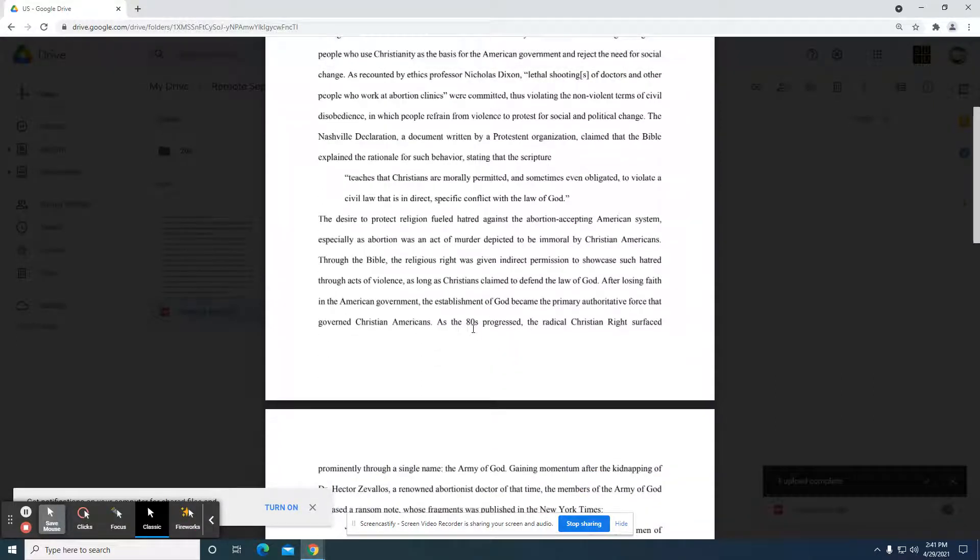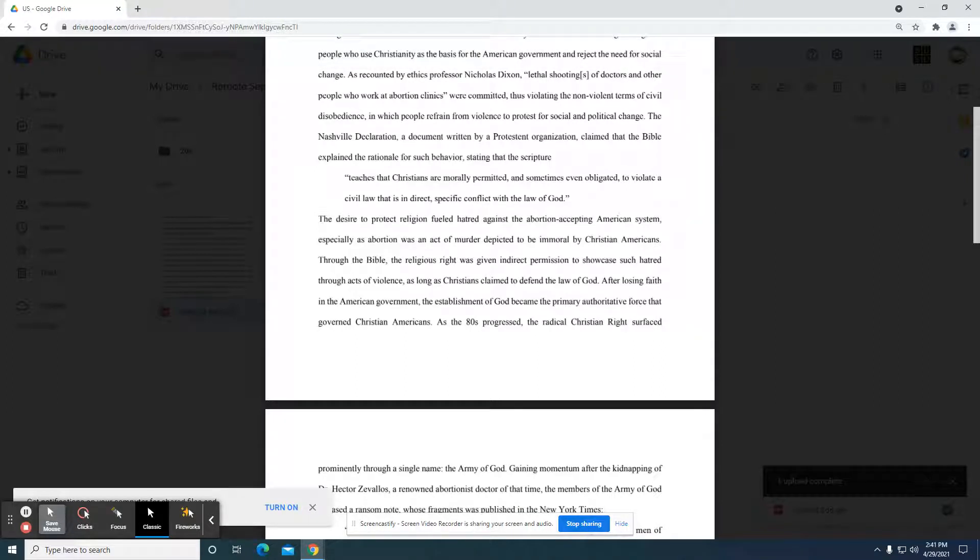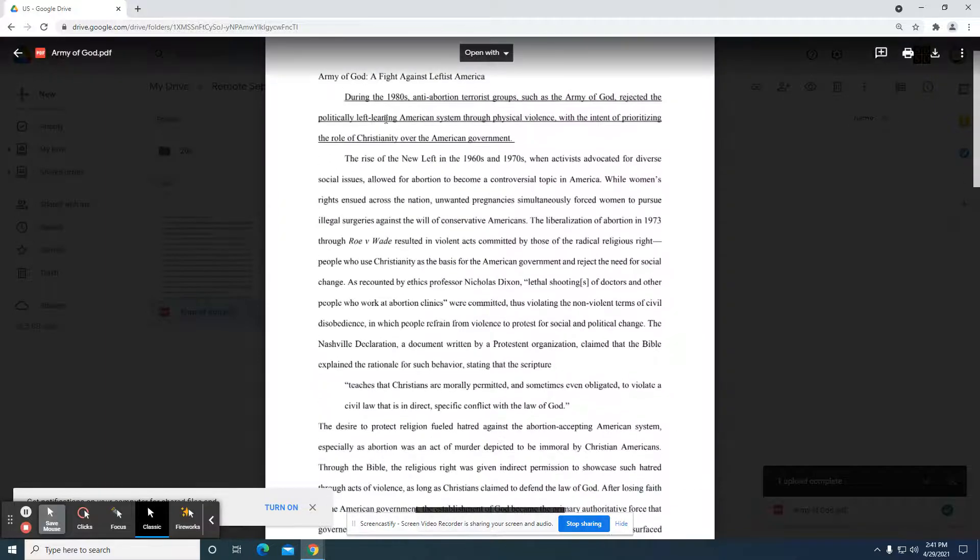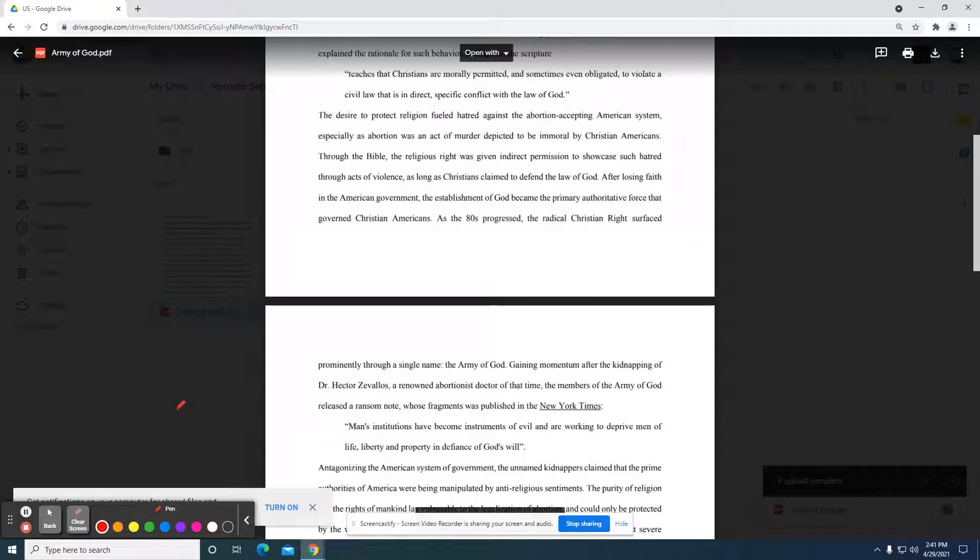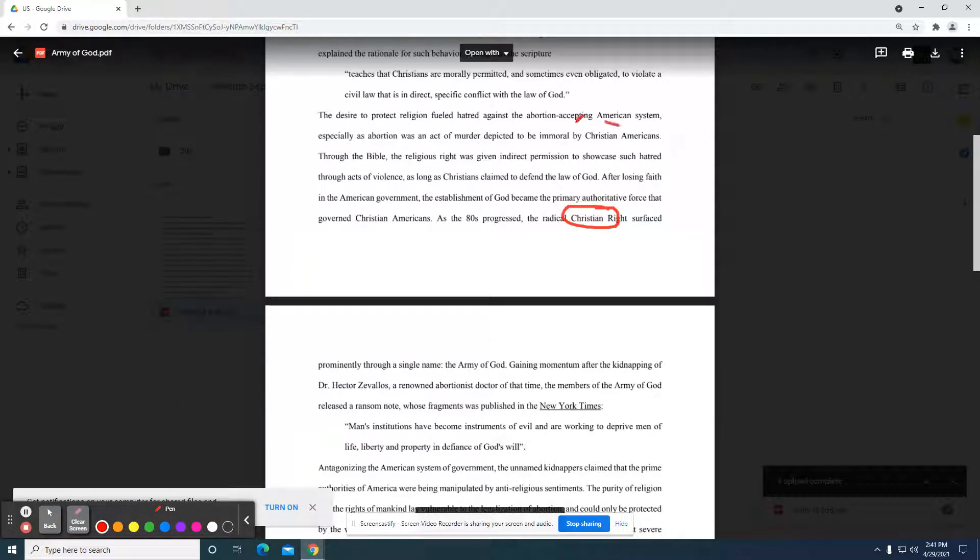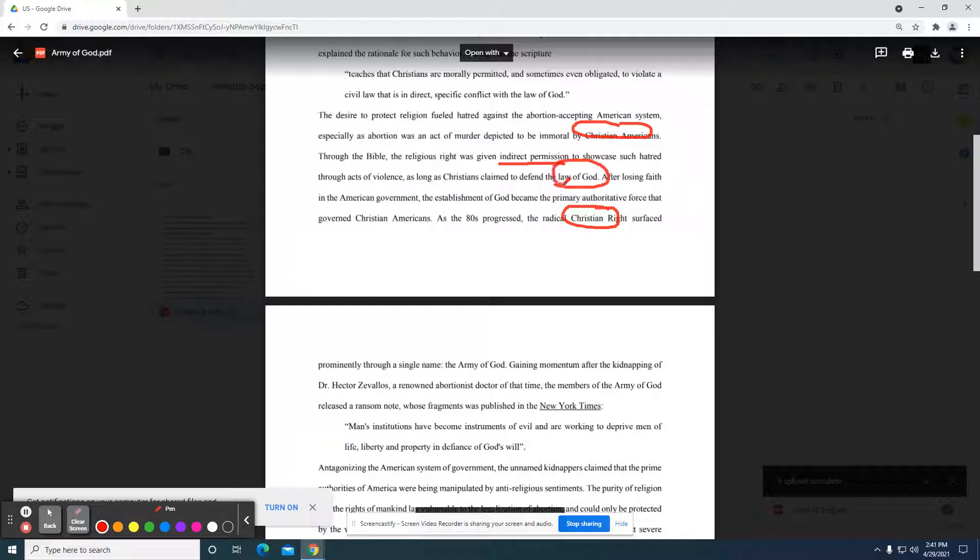The desire to protect religion fueled with hatred against the abortion-accepting American system, especially as abortion was an act of murder, depicted to be immoral by Christian Americans. Through the Bible, the religious right was given indirect permission to showcase such hatred. So I'm skeptical about this indirect permission. Who's given that permission through acts of violence as long as Christians claim to defend the law of God? Okay, so I see where they're going with this. That's their ideology.